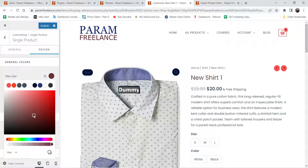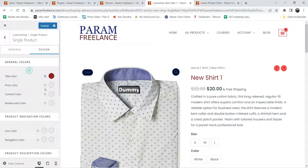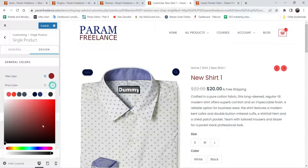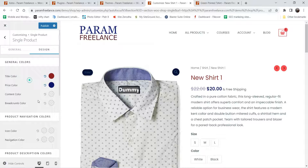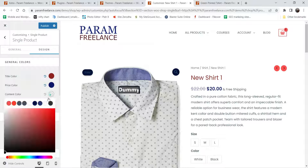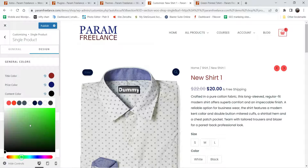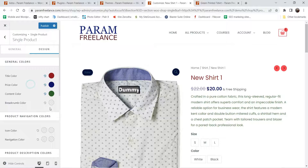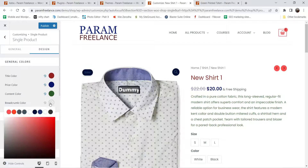Let's go back to the top and go to the design option. Here you will see the general color — this is the title color, so I'm going to change it. Let me change the price color as well. I just want to show you how it looks, that's why I'm changing the colors. This is the breadcrumb color, so I'm going to make it blue.